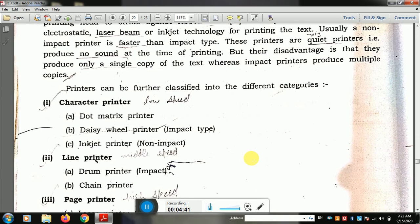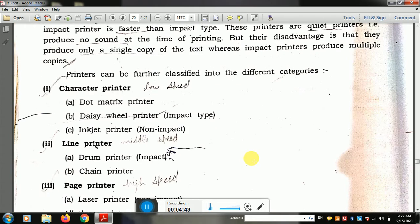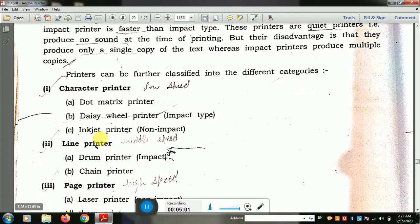Printers can be further classified as character printer, line printer, and page printer. A character printer prints one character at a time — A, B, C, etc. A line printer prints one complete line at a time. A page printer prints one whole page at a time.